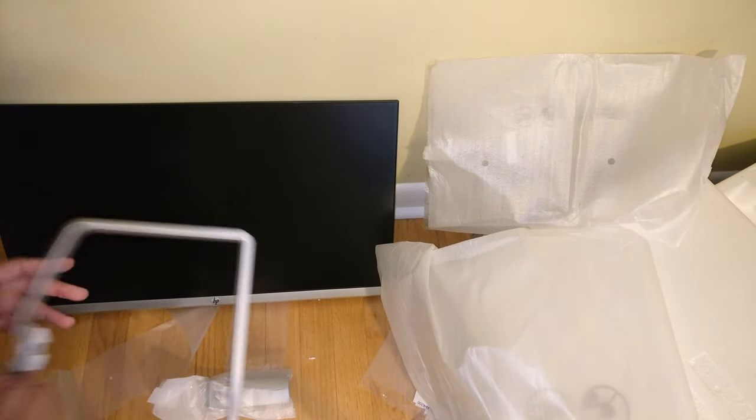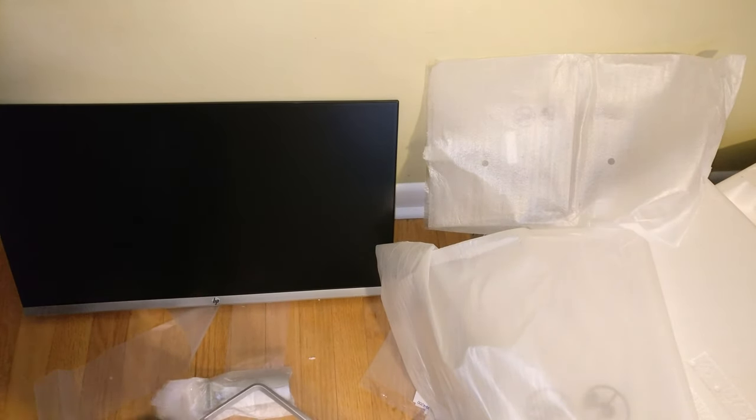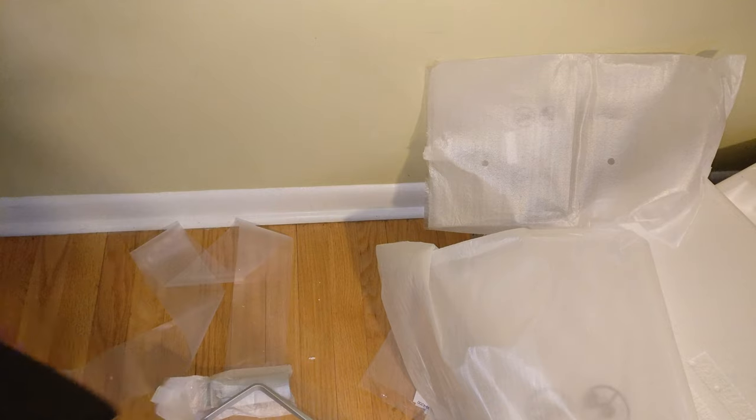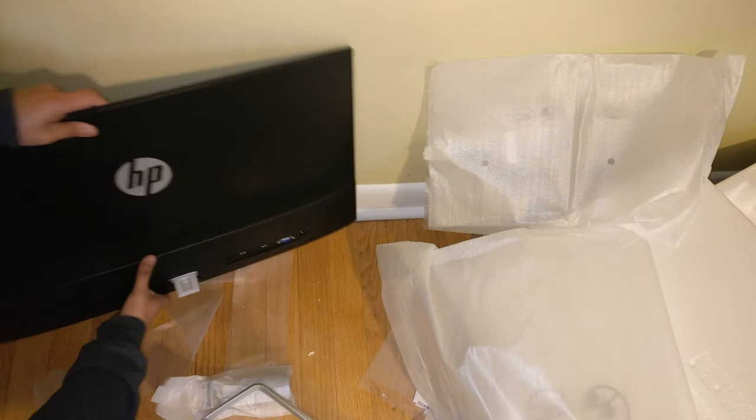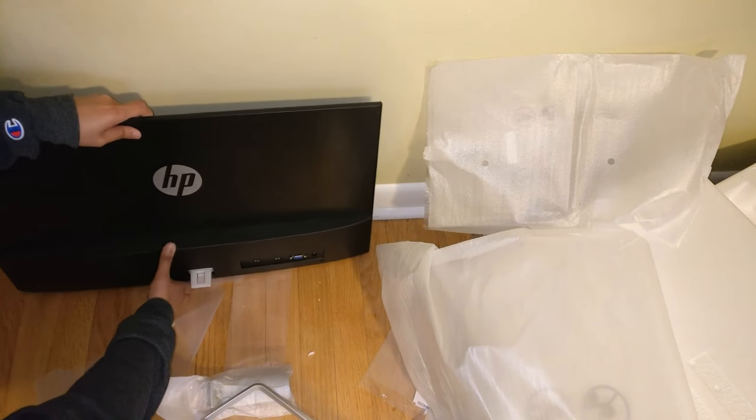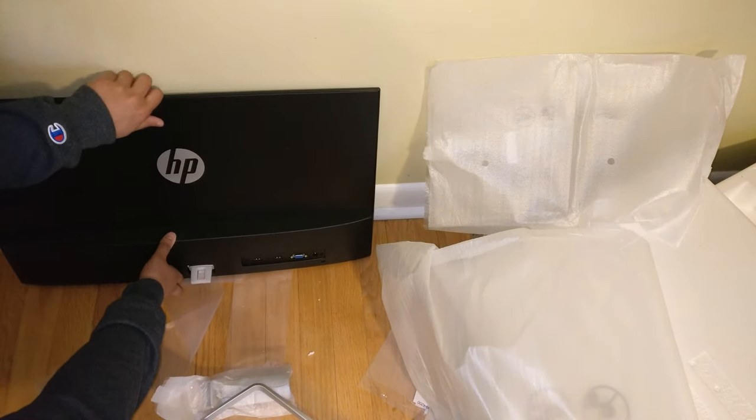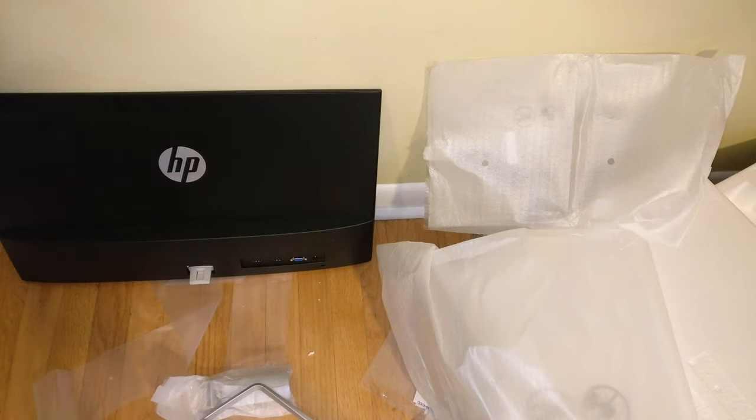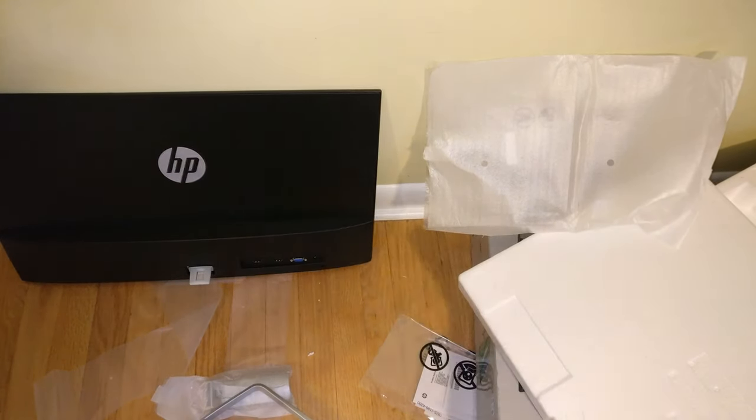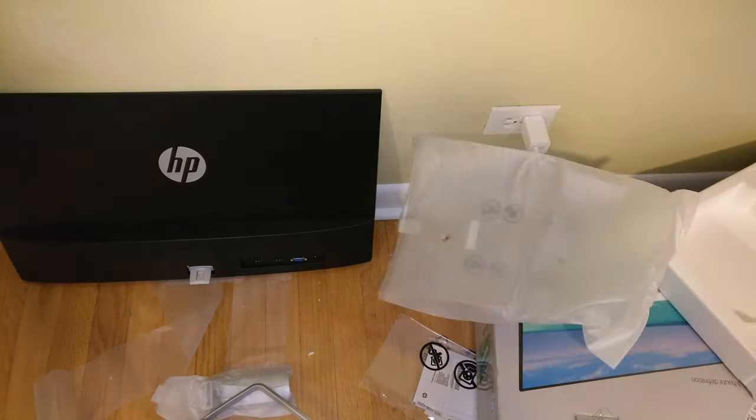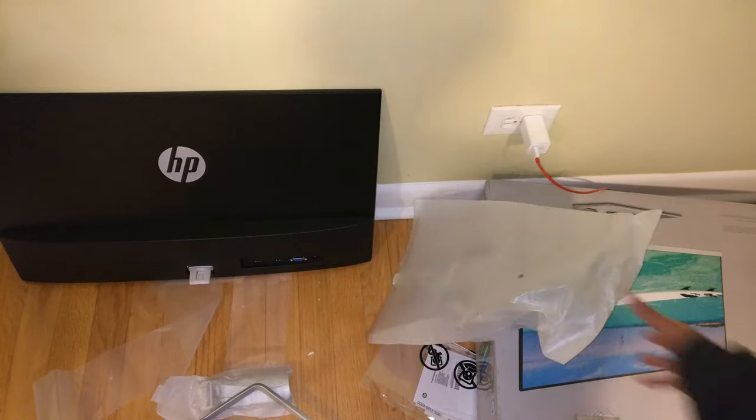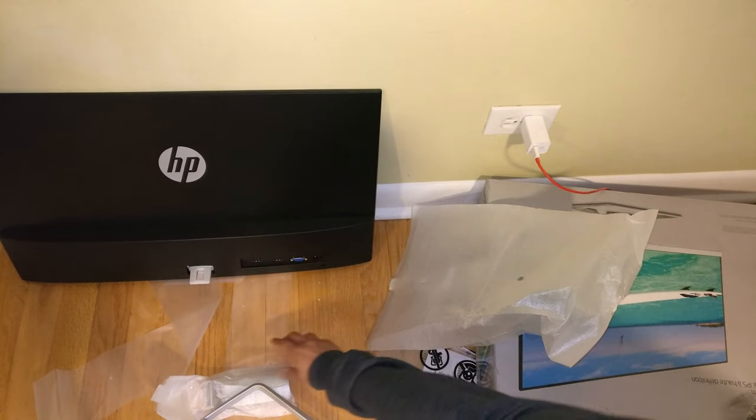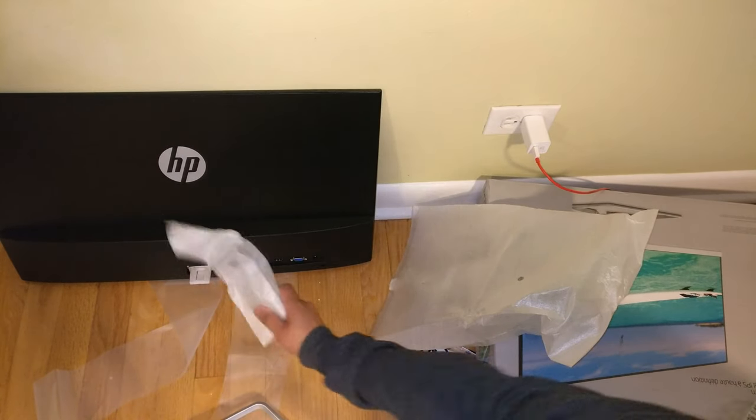So the back of the monitor has no stand. So I think the stand is probably in one of these pieces of packaging. It's literally right there.